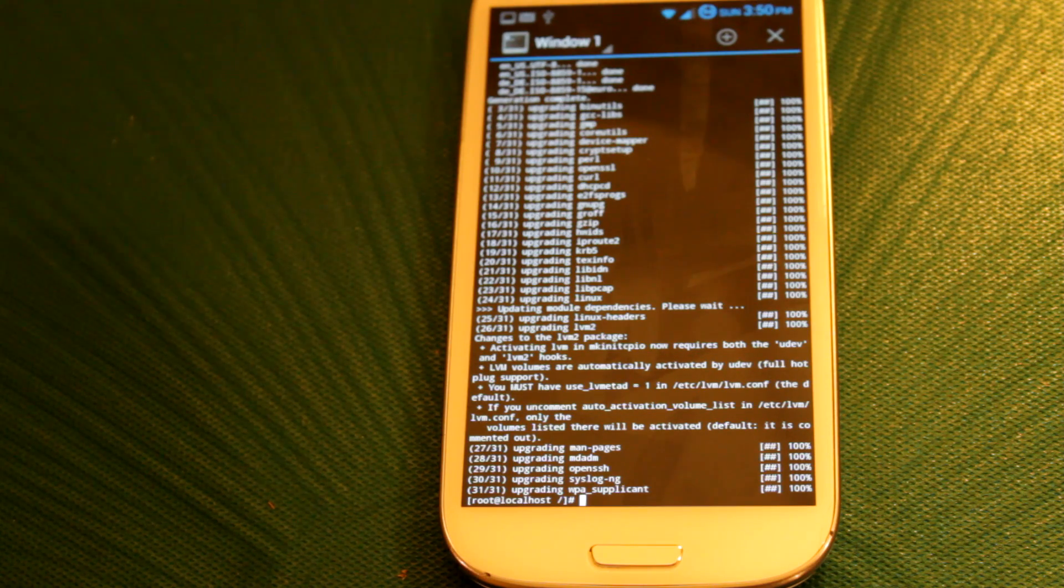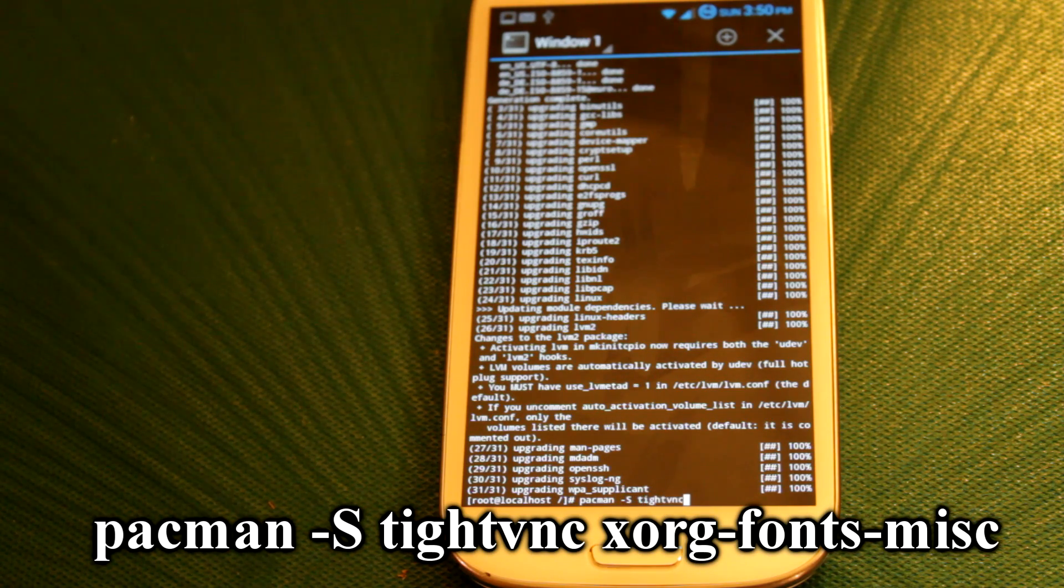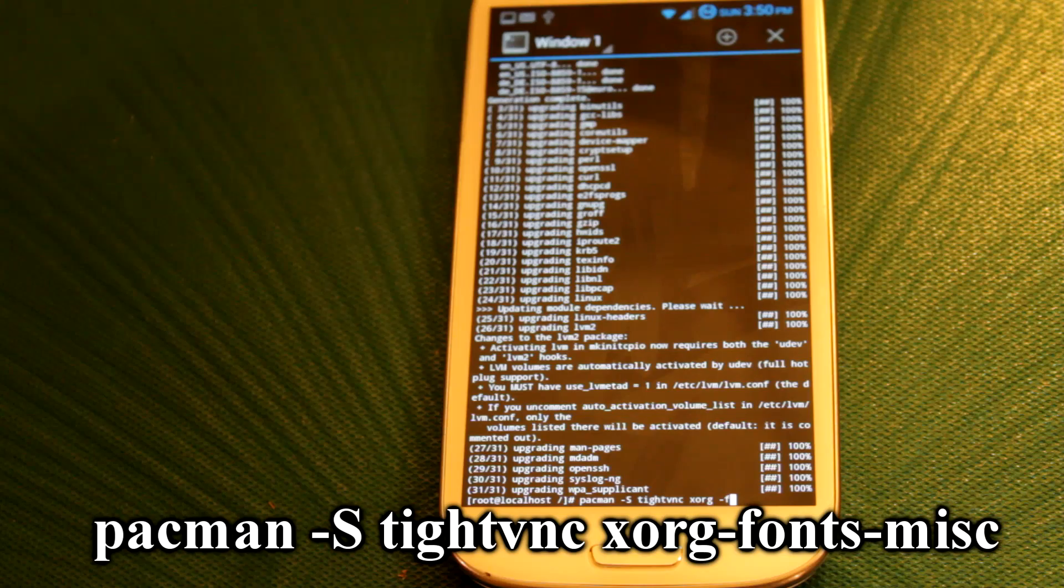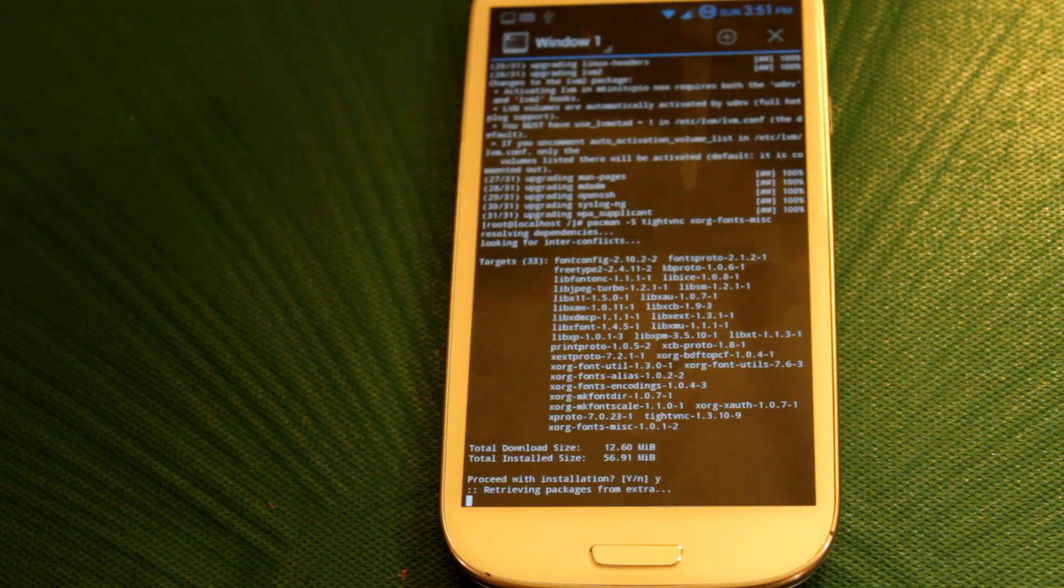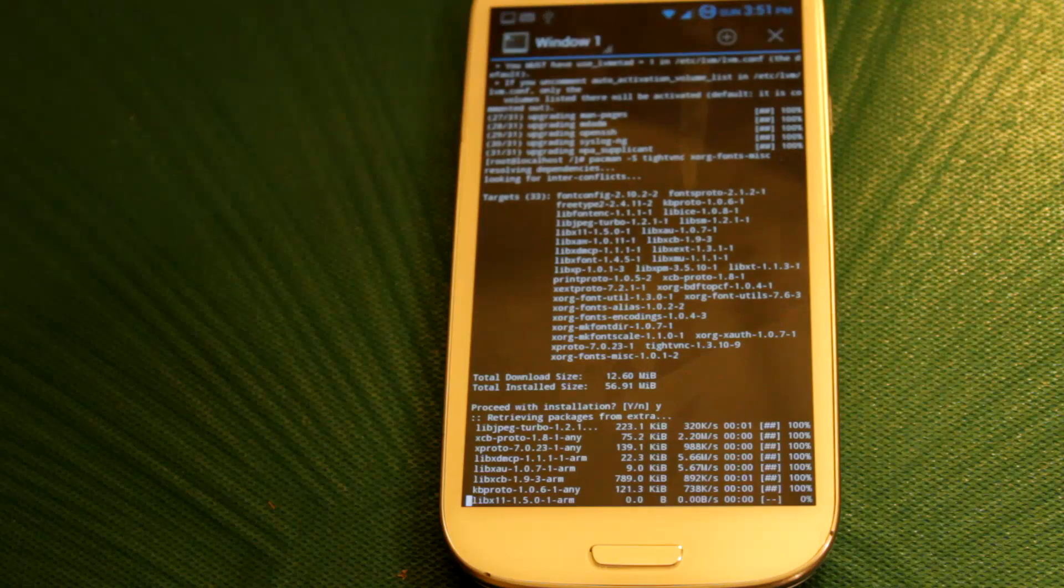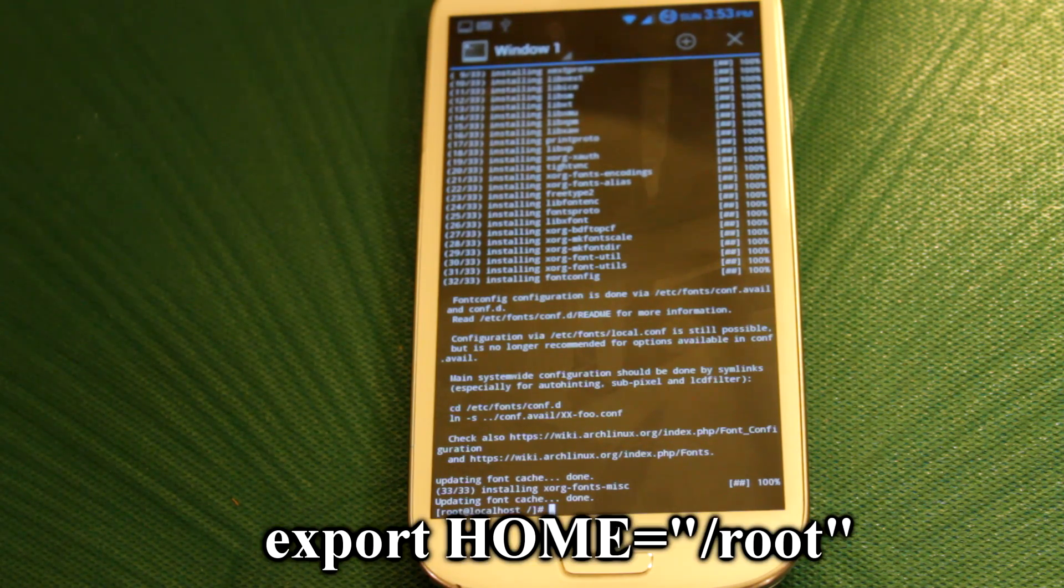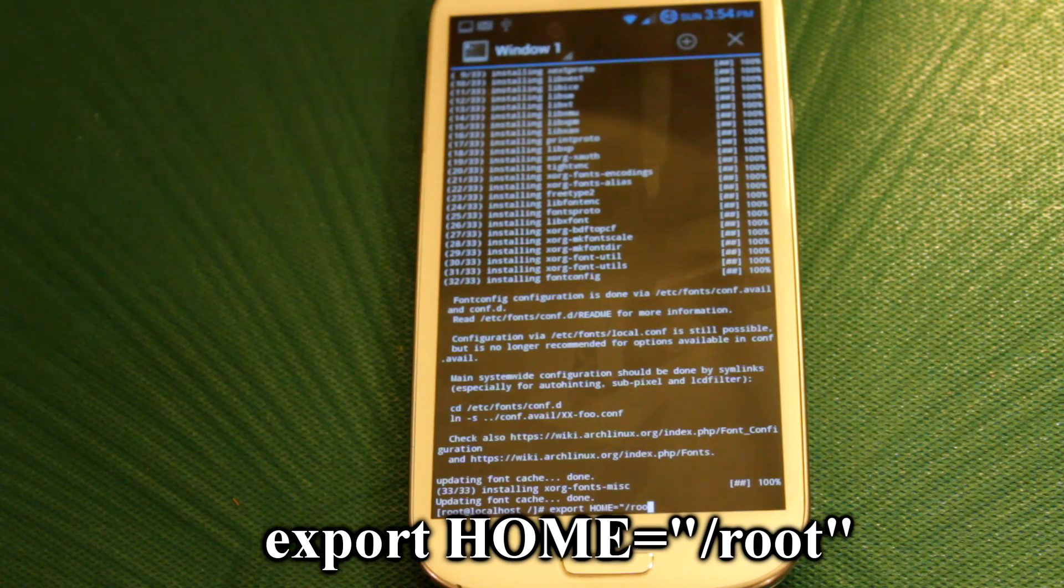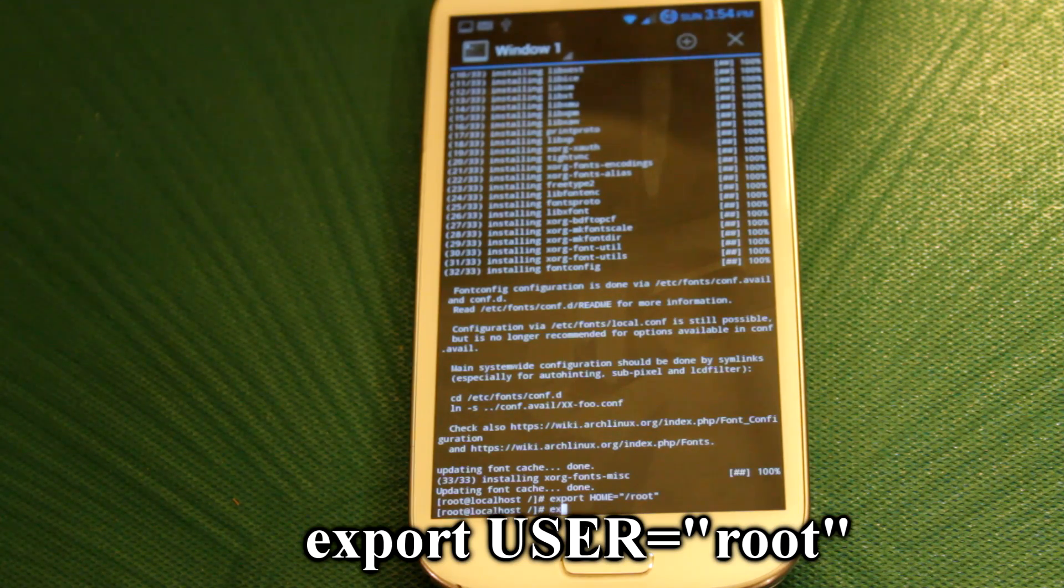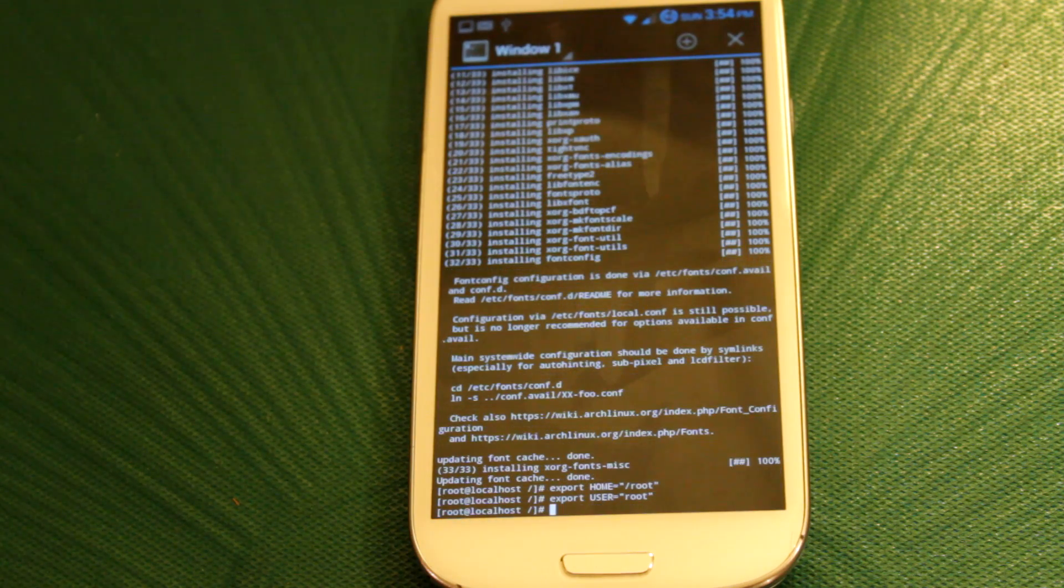Okay, now that that is finished, next thing you need to do is set up TightVNC server. So, what you want to do is type in pacman, space, dash, capital S, tightvnc, space, xorg, space, fonts, misc. And hit enter, hit yes, and now it's going to download and install TightVNC server. Alright, so now that that is finished, next thing we need to do is export our home and user variables. And trust me, it's easier than what it sounds. What you want to do is type in export, HOME in all capitals, equals, forward slash root, and hit enter. Now what you want to do is type in export, USER in all capitals, equals, root. And then hit enter.